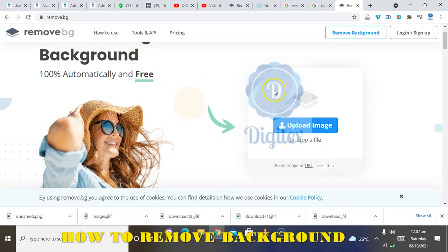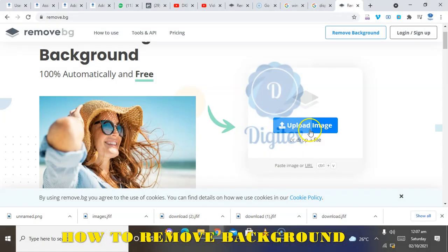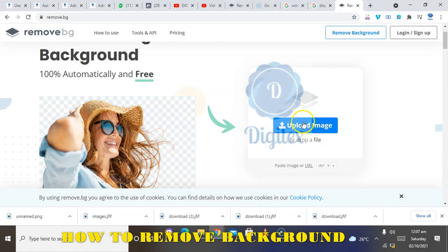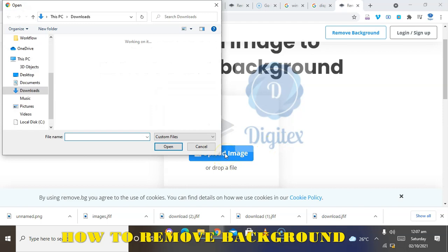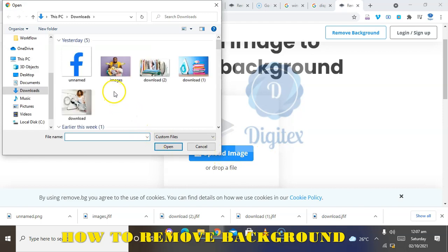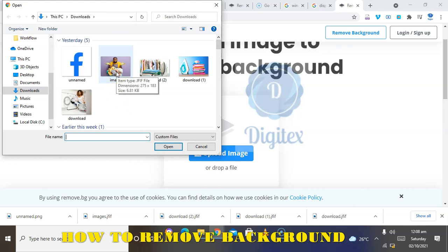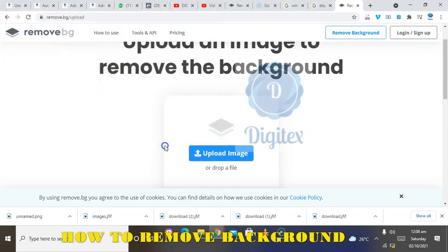Once the remove.bg website appears, locate and click on Upload. You can see my mouse clicking on upload. Allow it to access your phone gallery and select the image you want. I believe you've already downloaded the images you want to use, so I'll go ahead and choose one now.